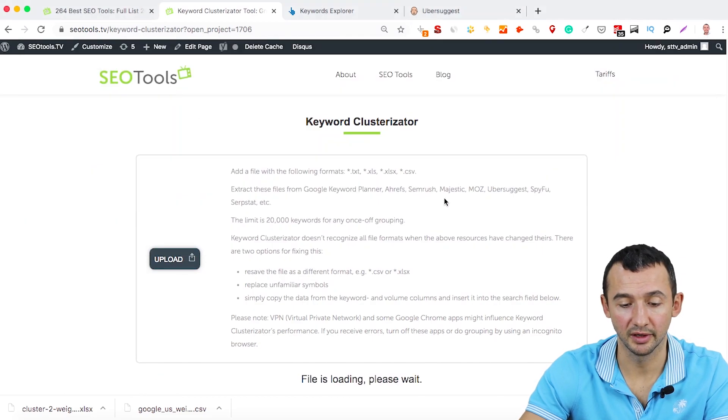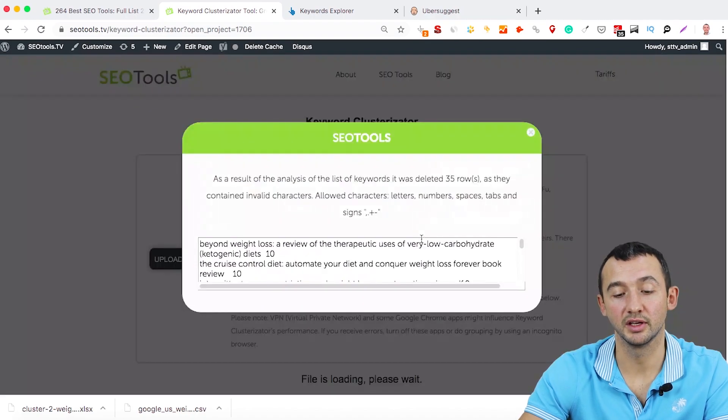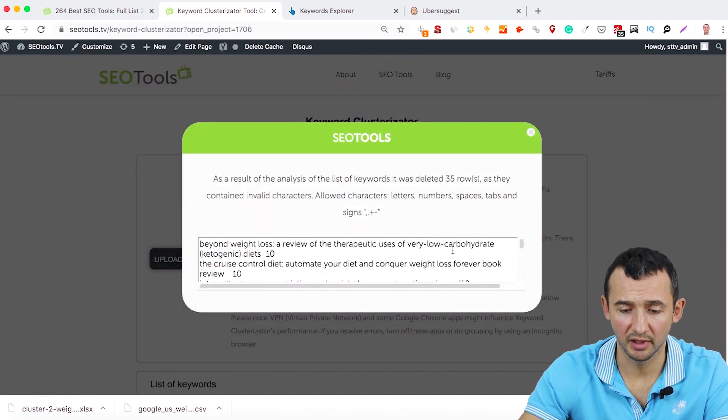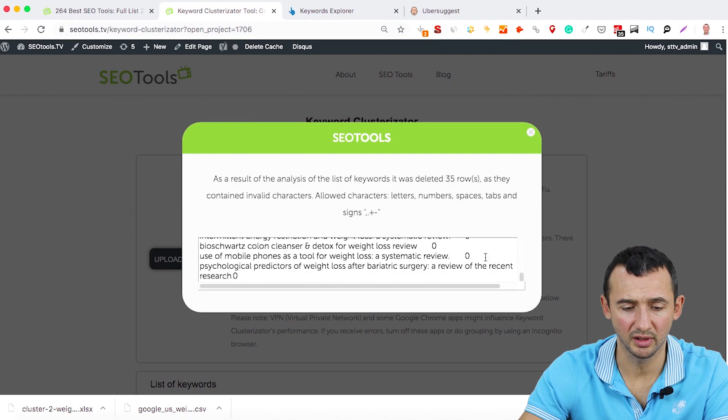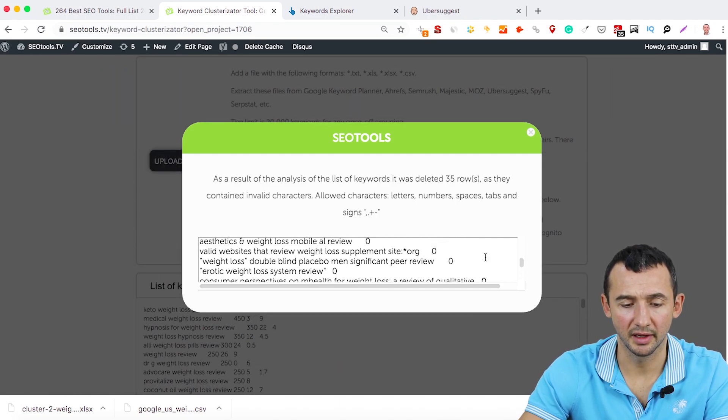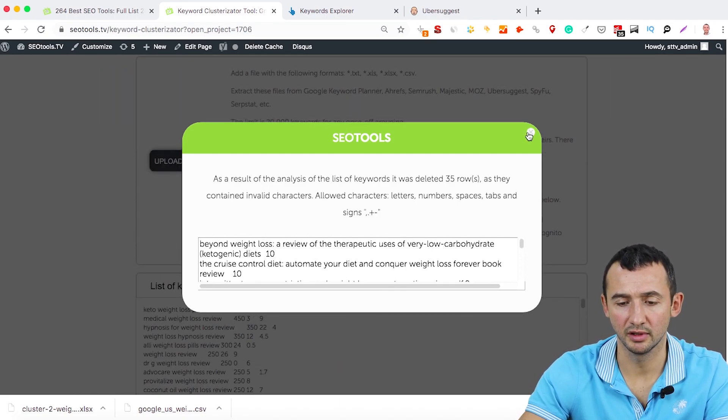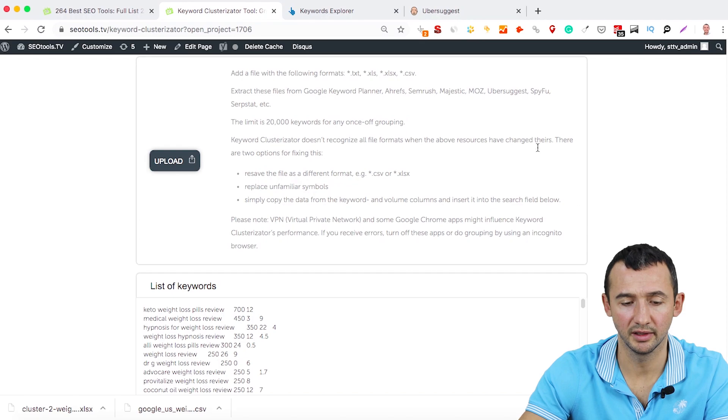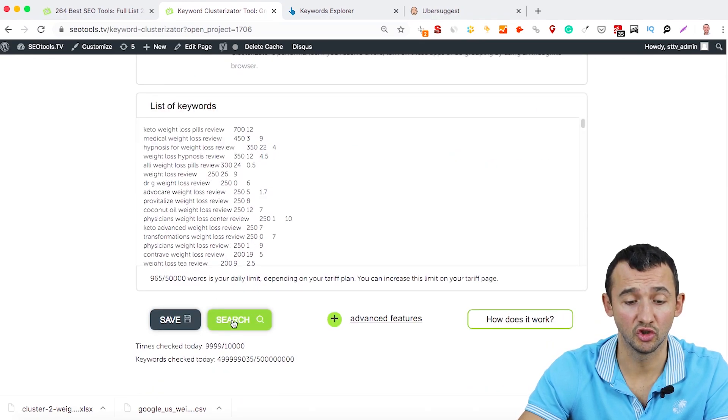Just add them, it takes a few minutes. We have some broken keywords, I think it's like 10 keywords, it doesn't matter. And what you need to do is just click search.